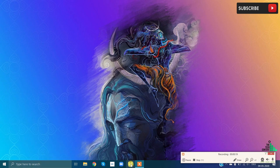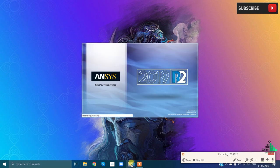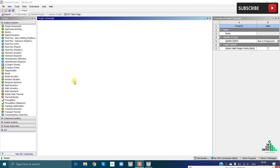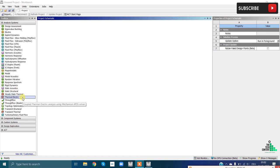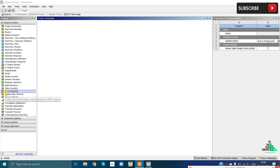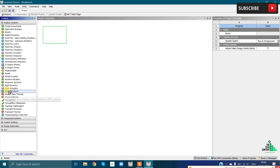To start, click on ANSYS Workbench or search for it and click to open. Once open, you can see a window with the toolbox on the left side, which contains various analysis systems. You can do static structural analysis, steady-state thermal, thermoelectric, transient structural, and more. To add an analysis, simply drag and drop it into the project workspace - for example, drag Static Structural here.